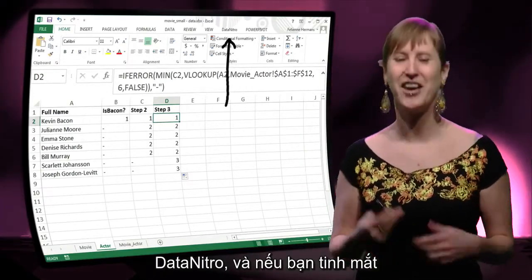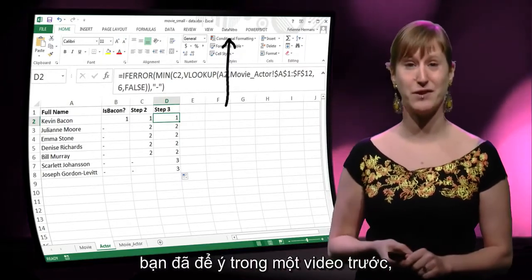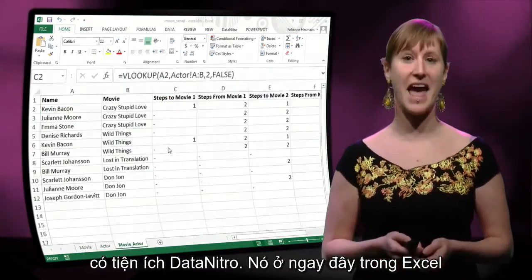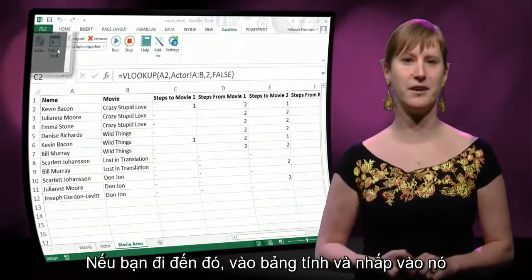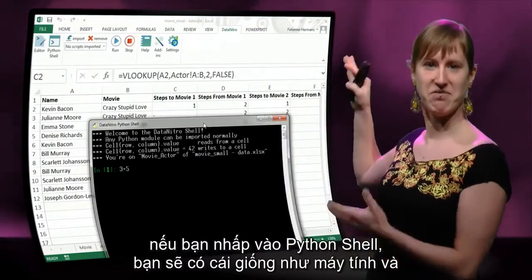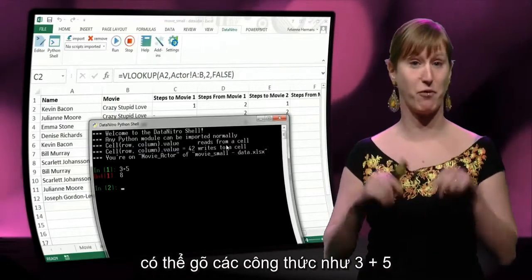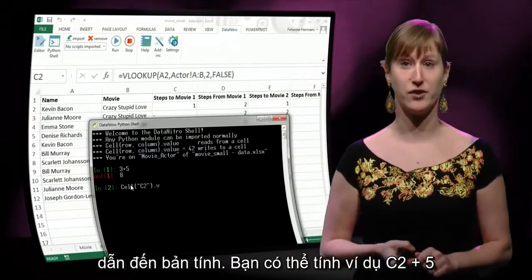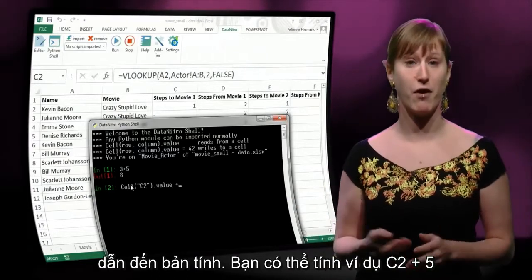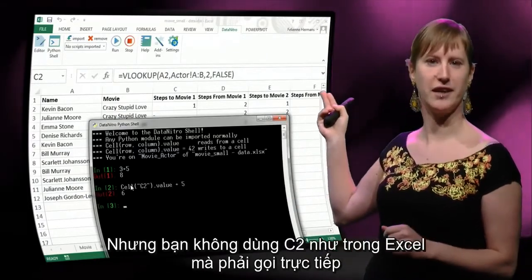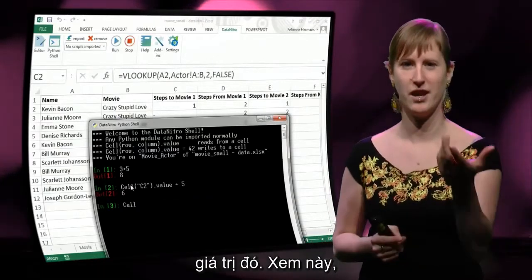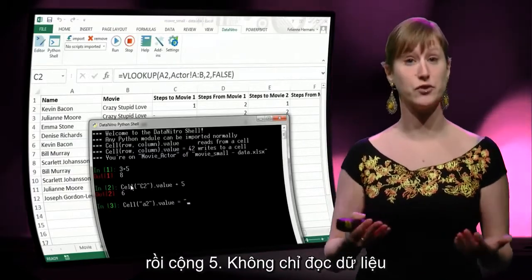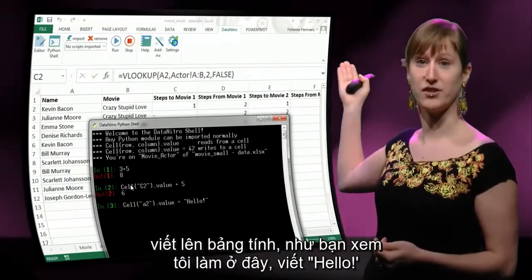Let's try to use Data Nitro. If you had a keen eye, you've seen that in the screenshots of a previous video there was a Data Nitro plugin — it's right there in Excel. If you go to the worksheet and click Python Shell, you'll get something like a calculator where you can type formulas like 3 plus 5, much like you can type formulas in Excel. But you can also refer to the spreadsheet — you can do something like C2 plus 5, but you have to directly call the cell value.